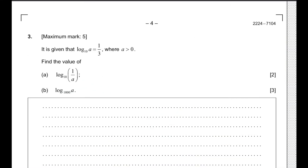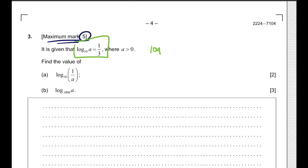Let's do question number 3. This question has a maximum mark of 5 points. The question says it is given that log base 10 of A is equal to 1 over 3. This is a statement that is given, and we have to use this statement to solve the value of the given question.